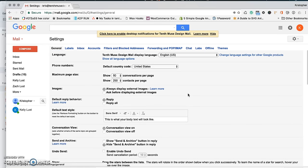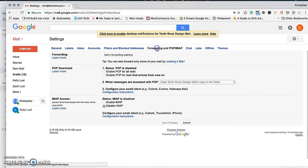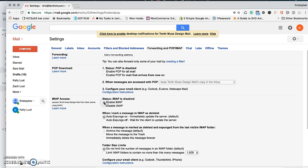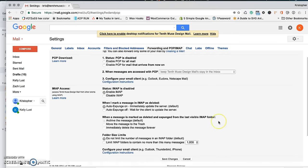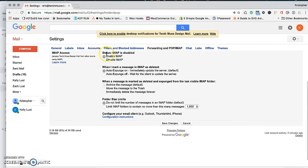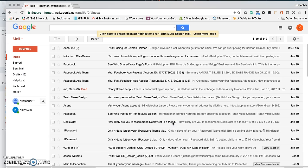The only tab you need to click on says forwarding and POP/IMAP. Go ahead and click on that, and then click on enable IMAP. That's the only thing you need to click on, then hit save changes.